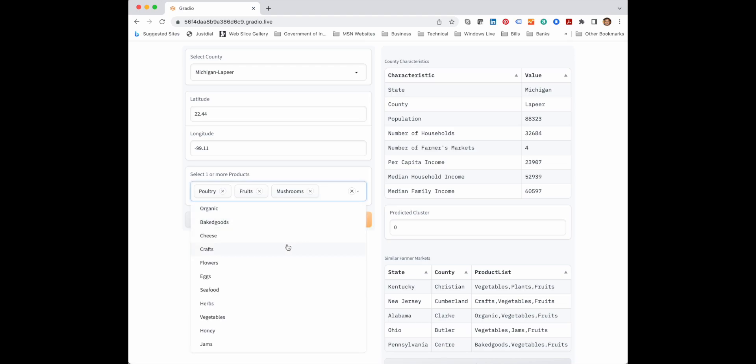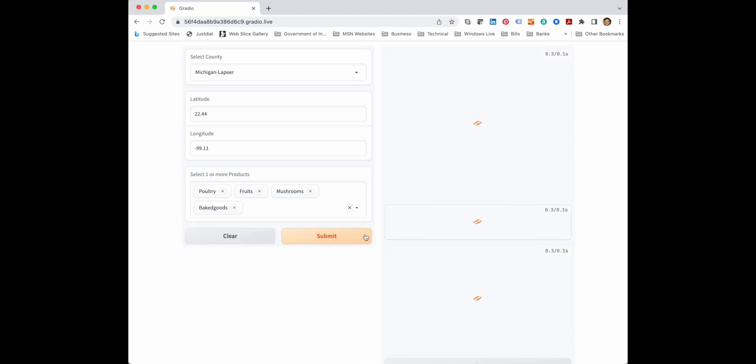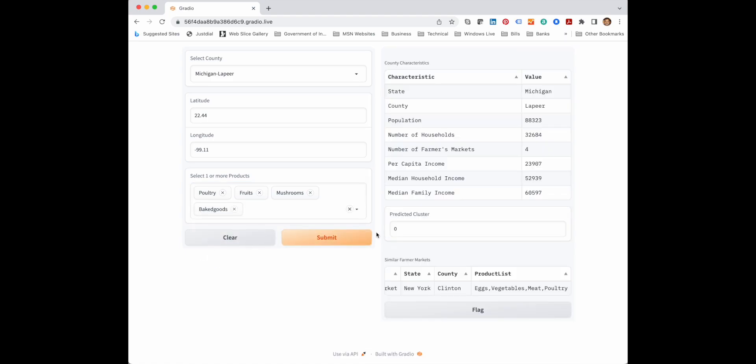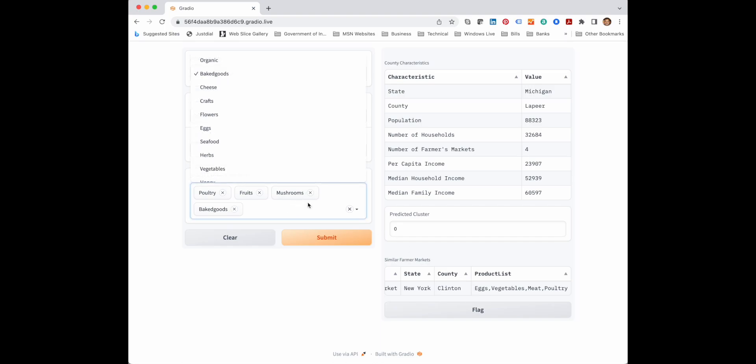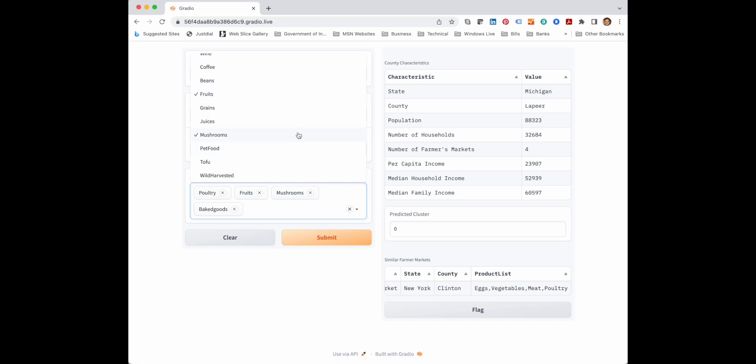So we can keep making changes in the selection of products which we want to sell in the farmer market, and we can find similar farmer markets which we can try to study for better results and chance of our farmer market being successful.